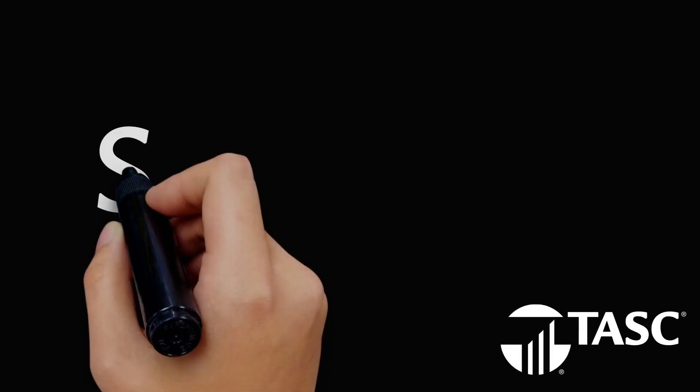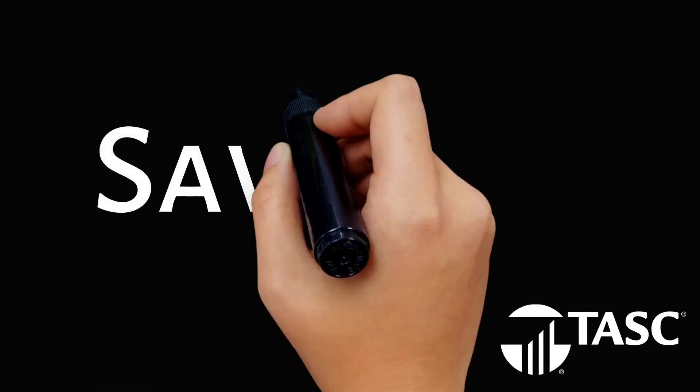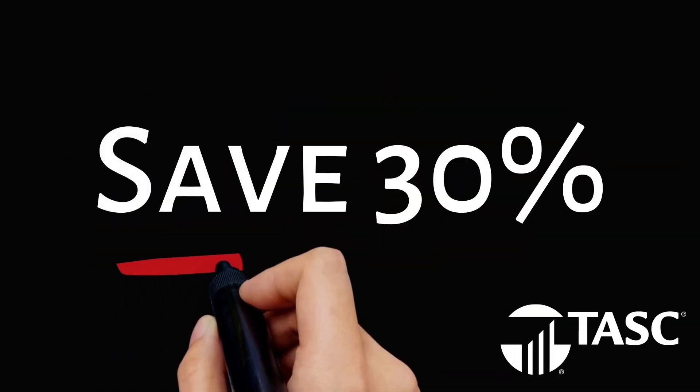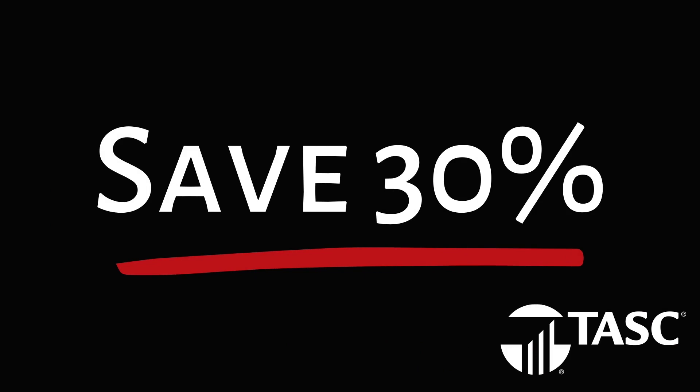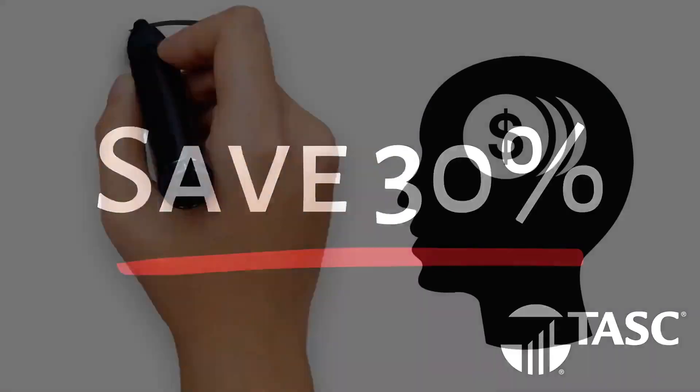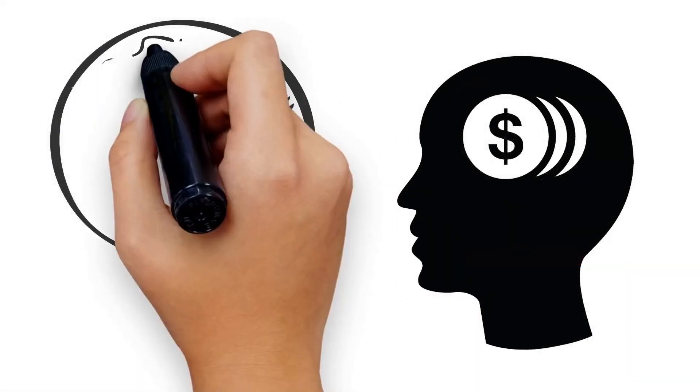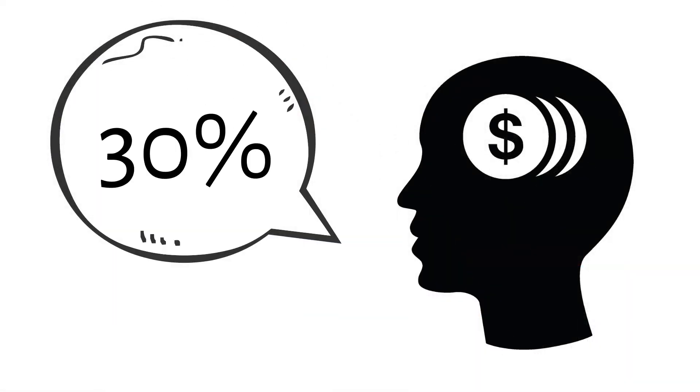A Dependent Care FSA lets you save up to 30% on care expenses for your eligible dependents while you work or go to school. Think about what you pay right now. 30%.